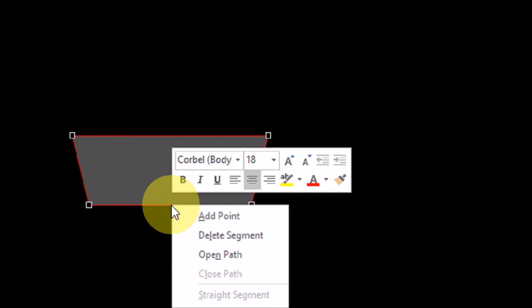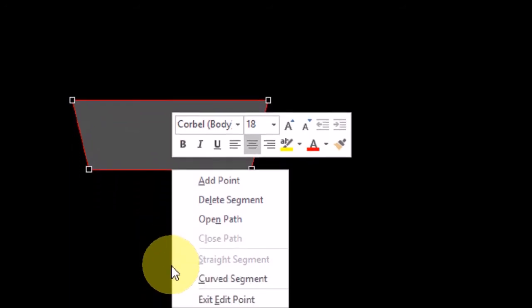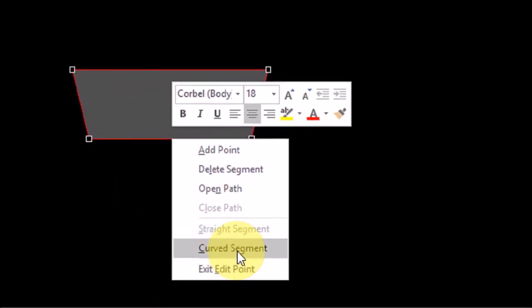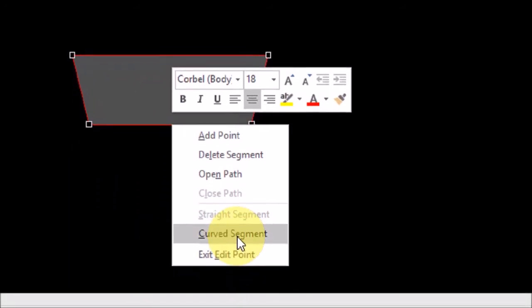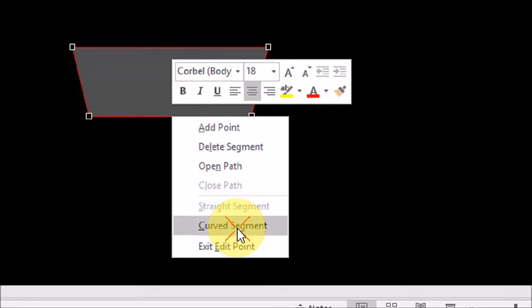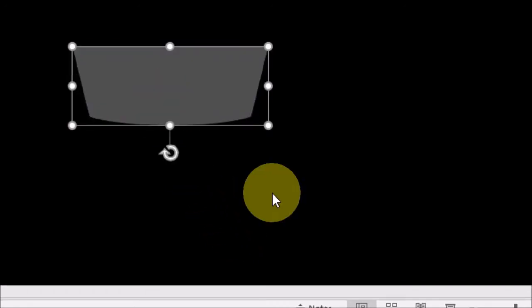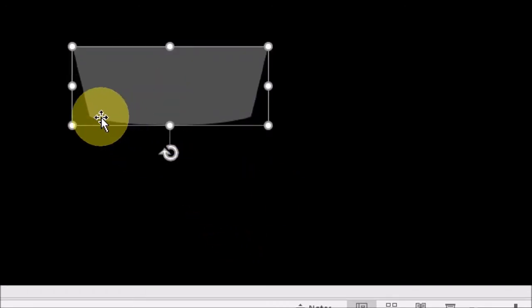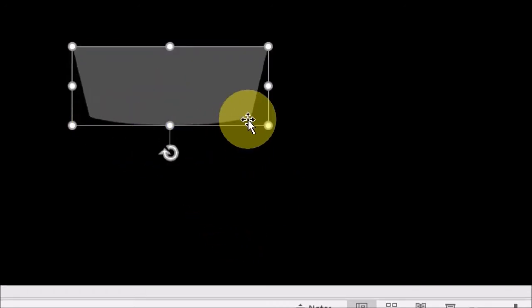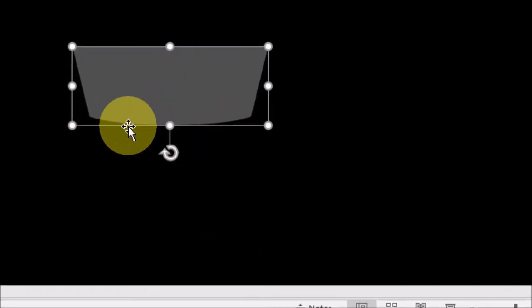Next I'm going to hover my mouse over the bottom edge like so until I see this cross cursor. Then I'll right-click on it and choose Curved Segment. As you can see it has a curved bottom now.